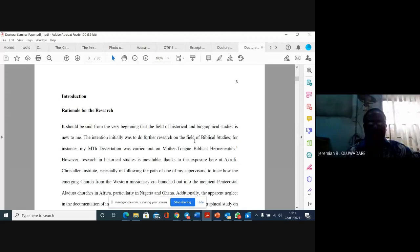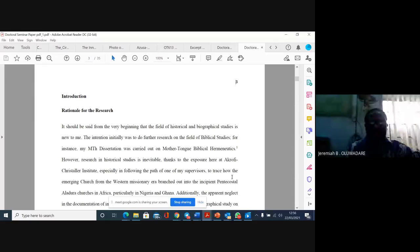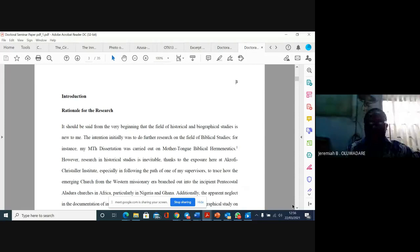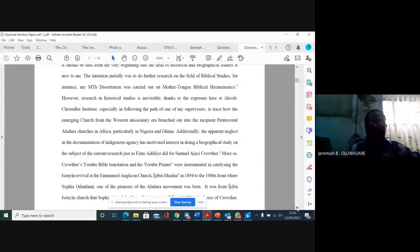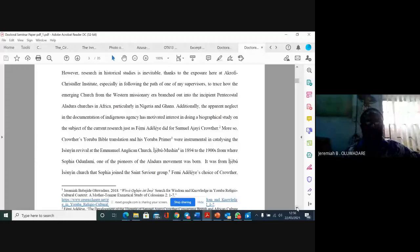The research in historical studies in the epithelium, thanks to the exposure here at Akrofi-Kristalla Institute, especially in following the path of my supervisor to trace how the emerging church from the Western missionary era branched out of the incident Pentecostal and lateral churches in Africa. More so, Crowder's Yoruba Bible translation and his Yoruba Pima were instrumental in catalyzing the Yissoyi Revival.